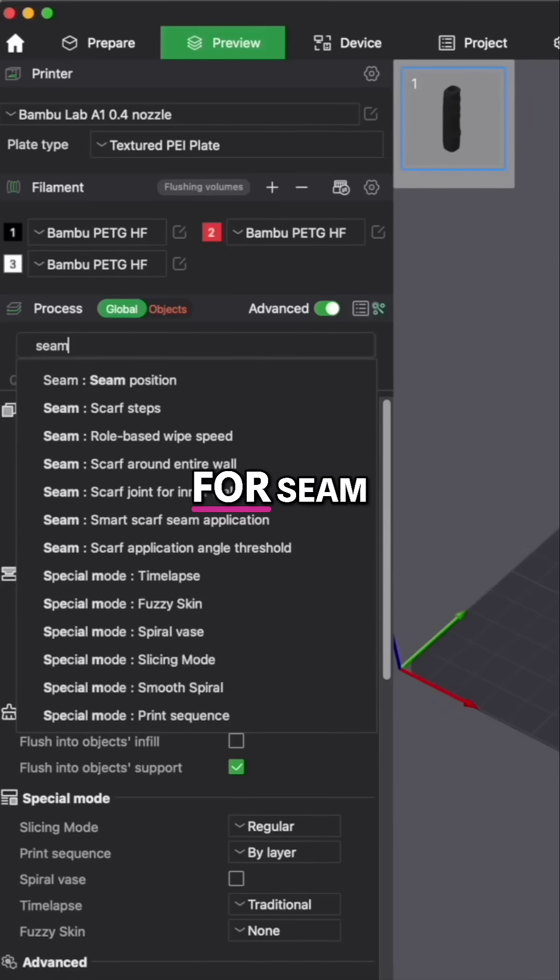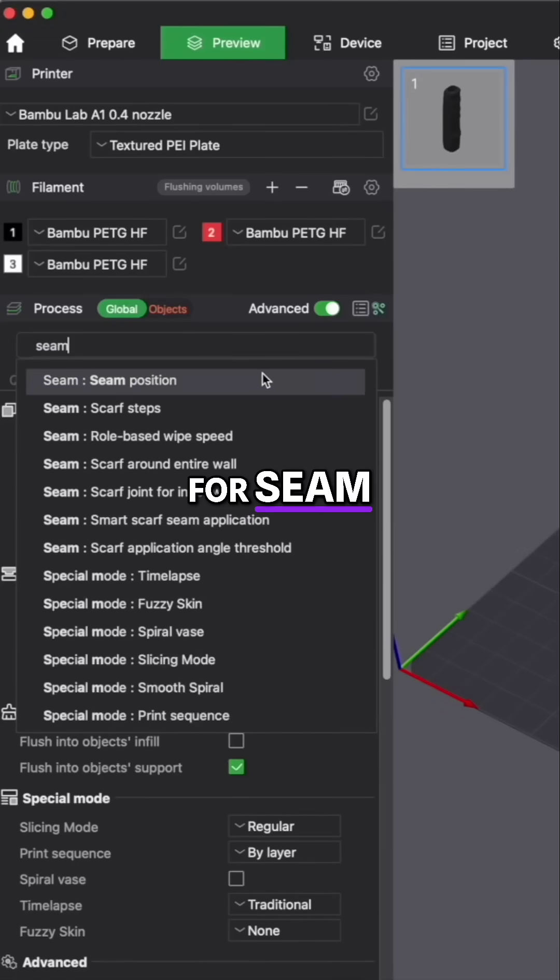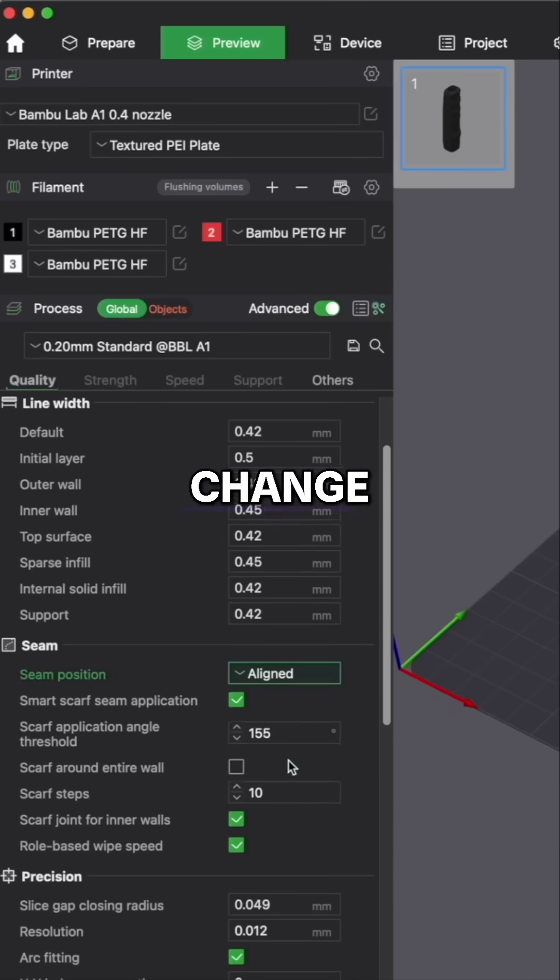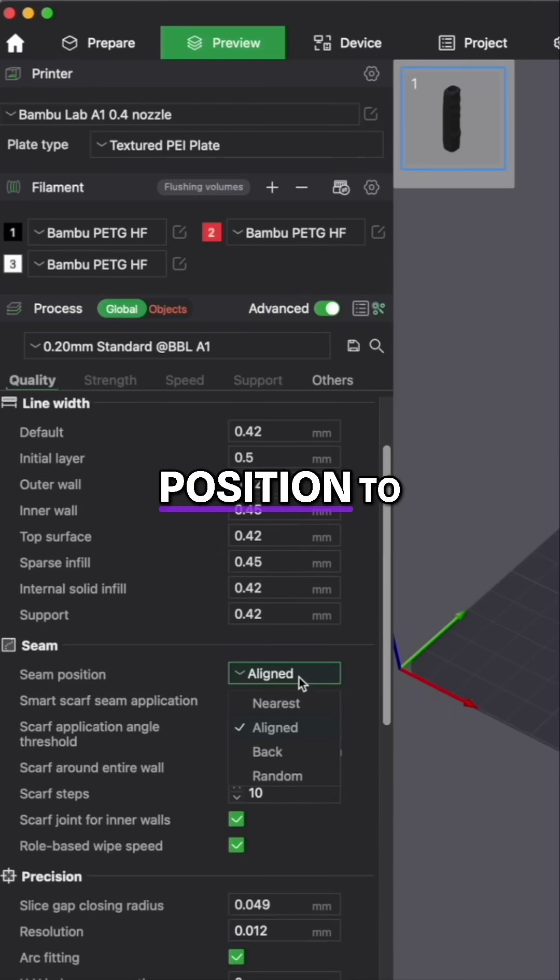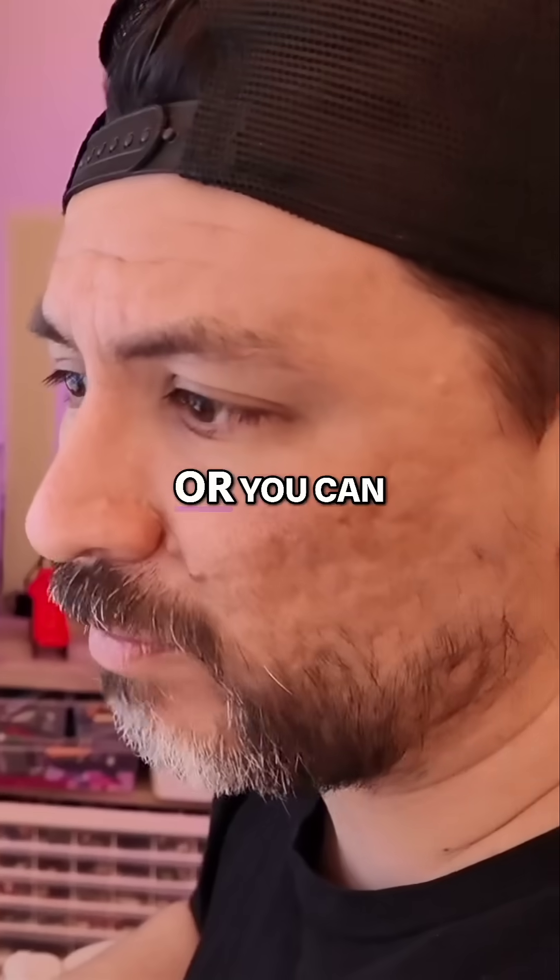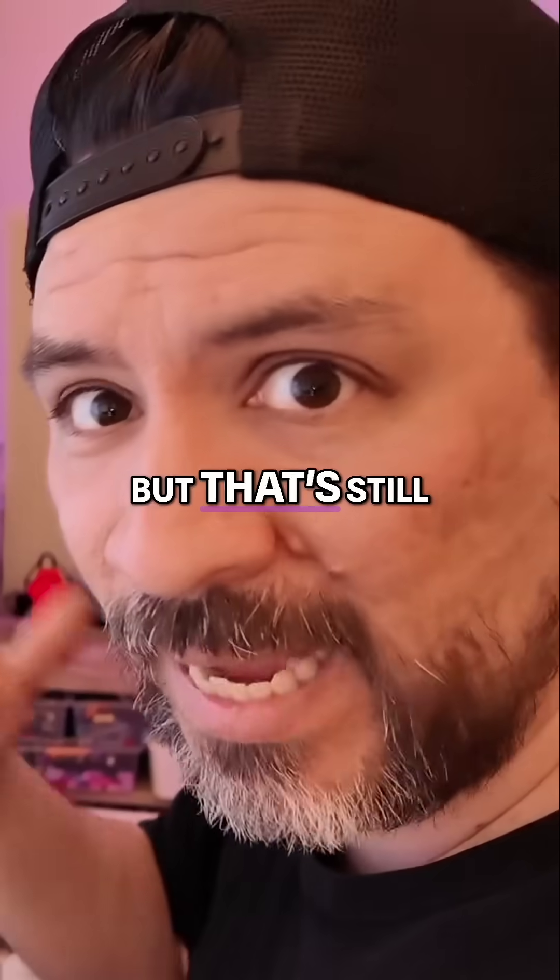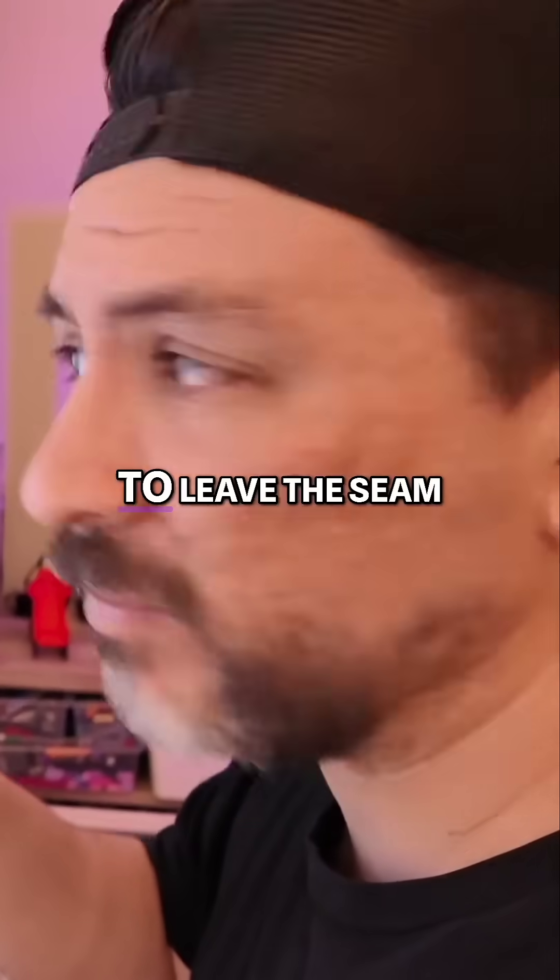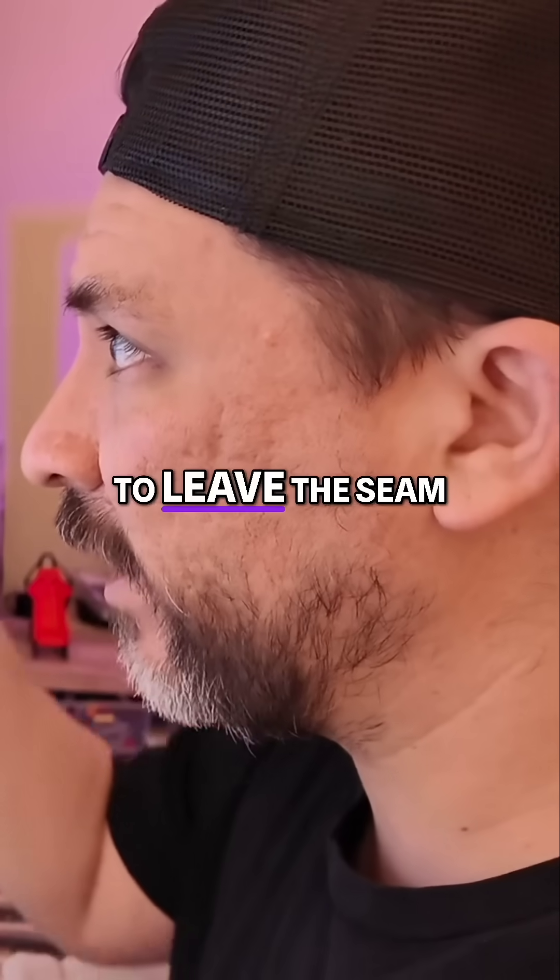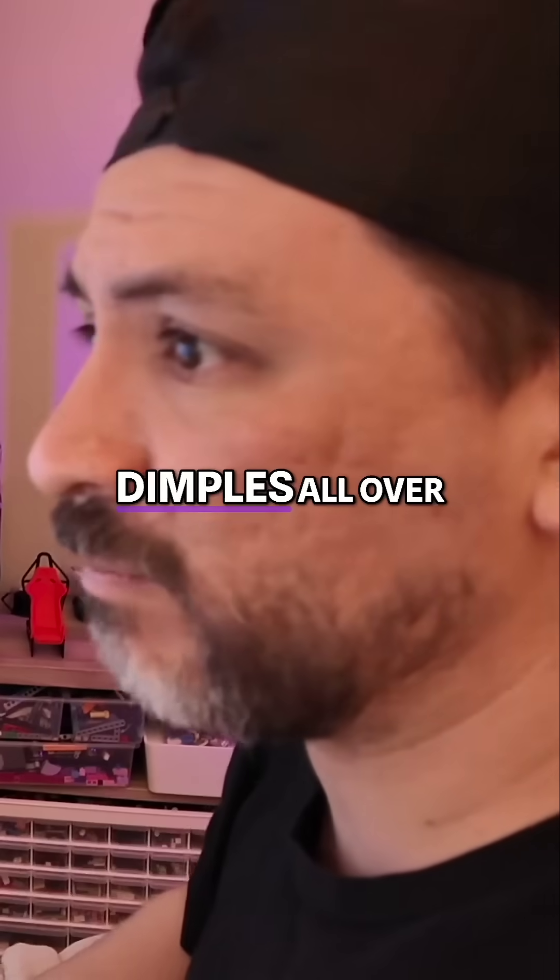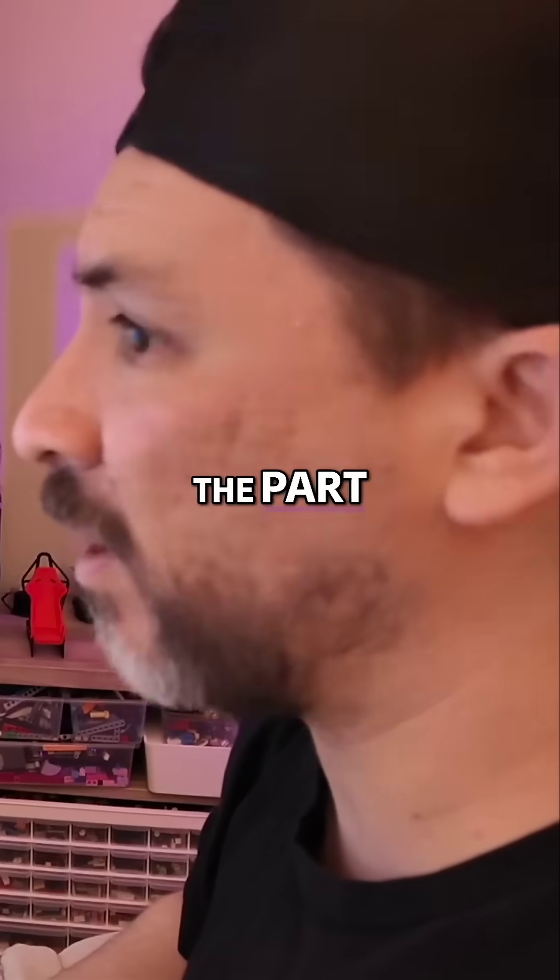You can search for seam and you can change that seam position to the front or back, or you can randomize it. But that's still going to leave the seam there or it's going to have dimples all over the part.